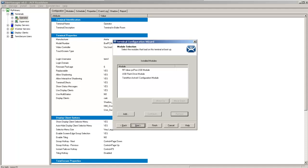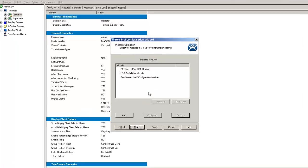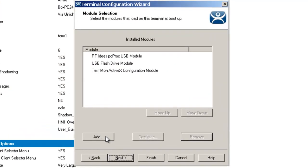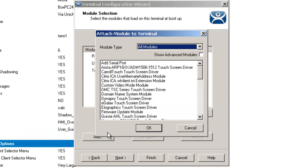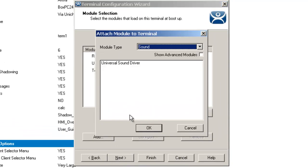To do that, go to your terminal configuration wizard, go to your installed modules area, click on add, and then go to the sound area.